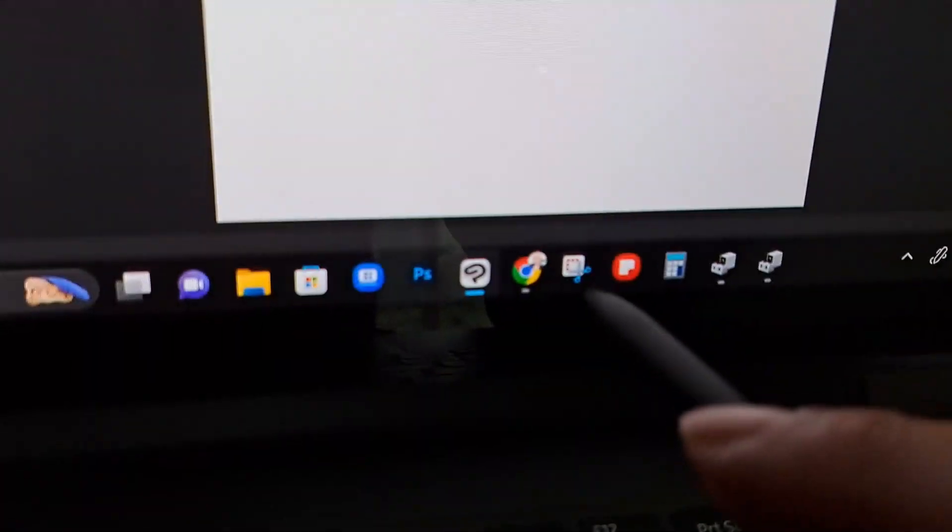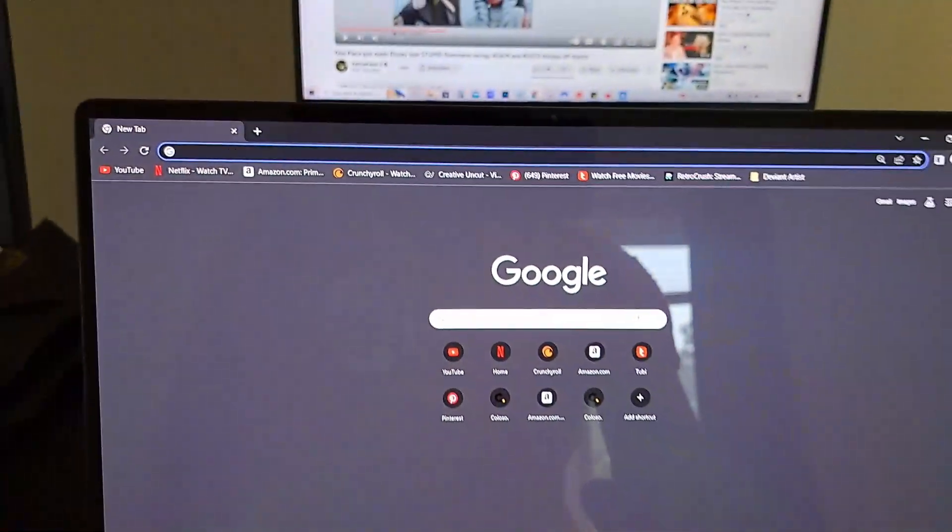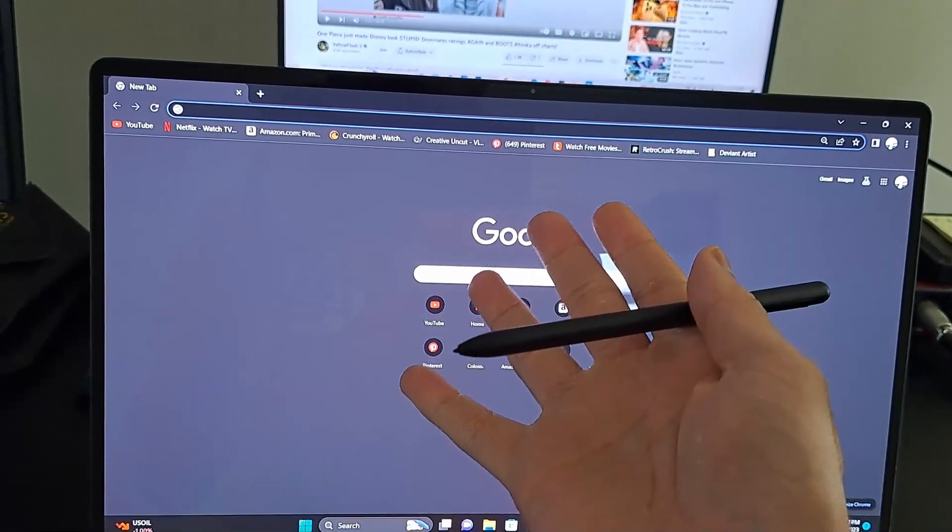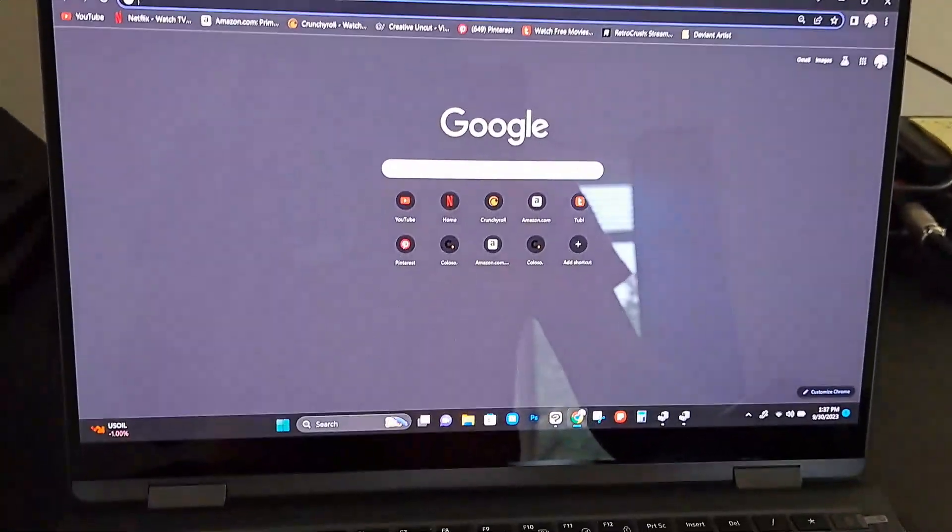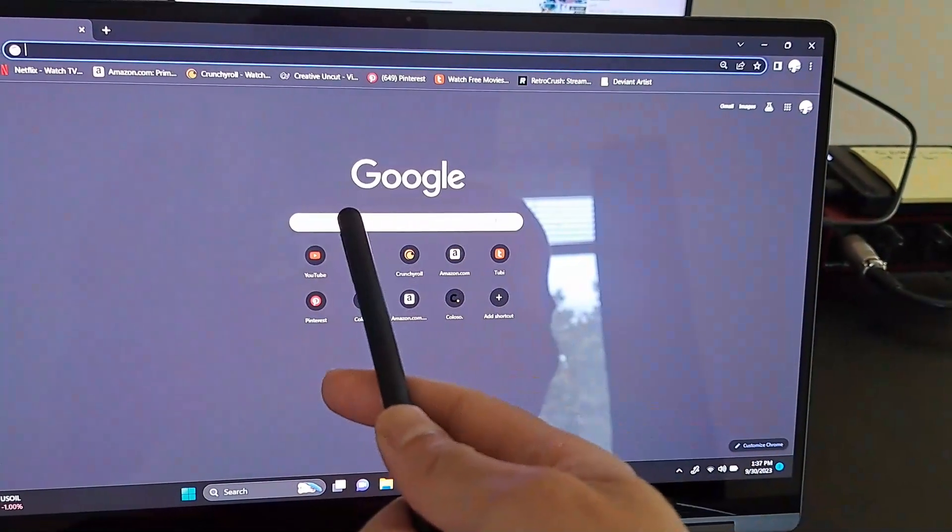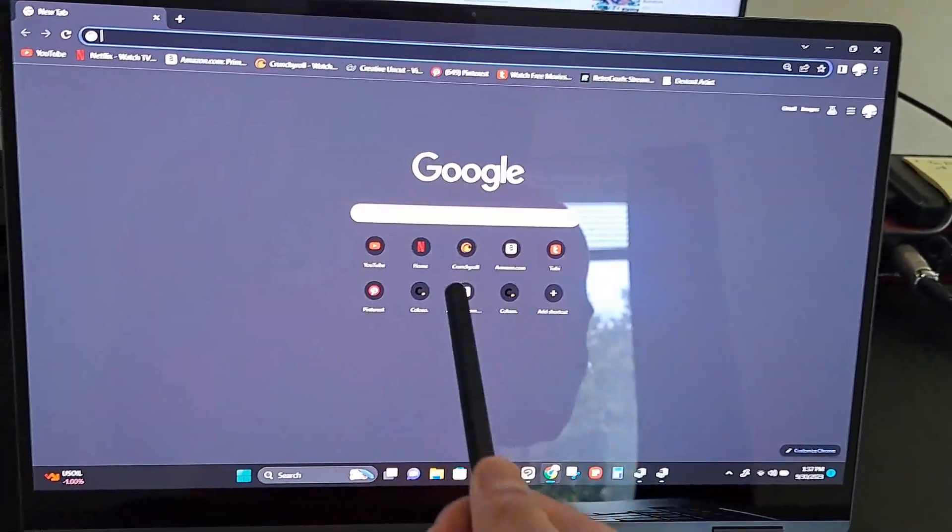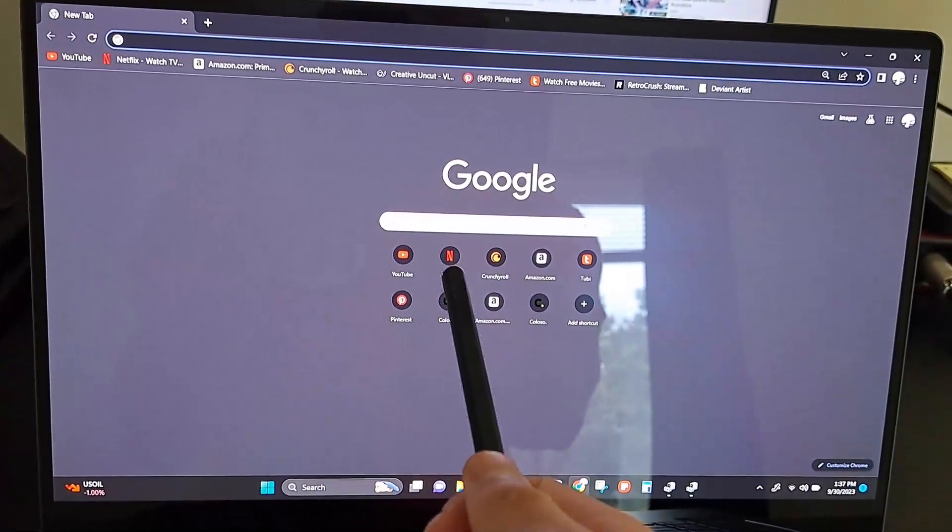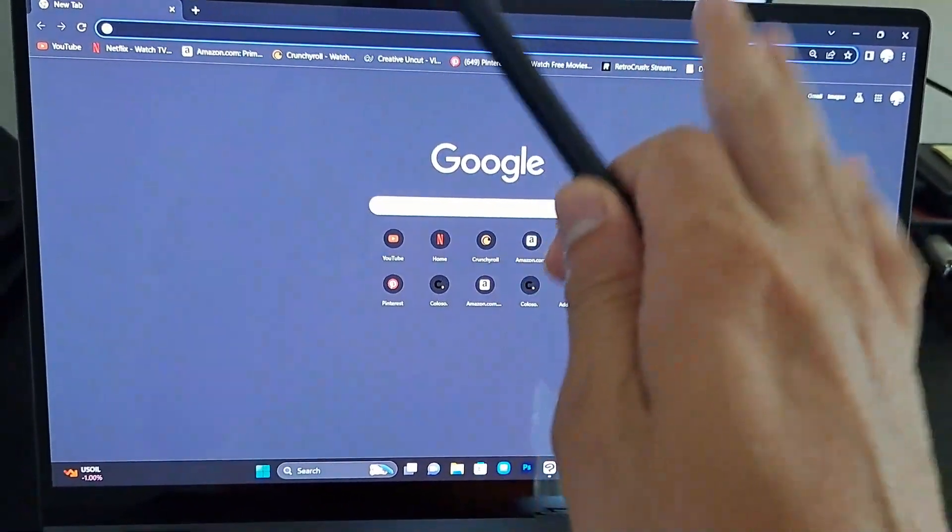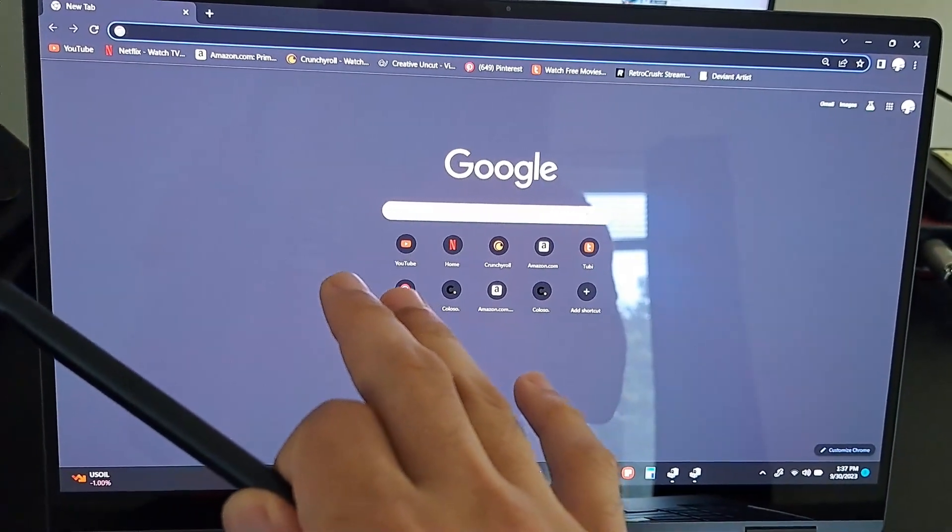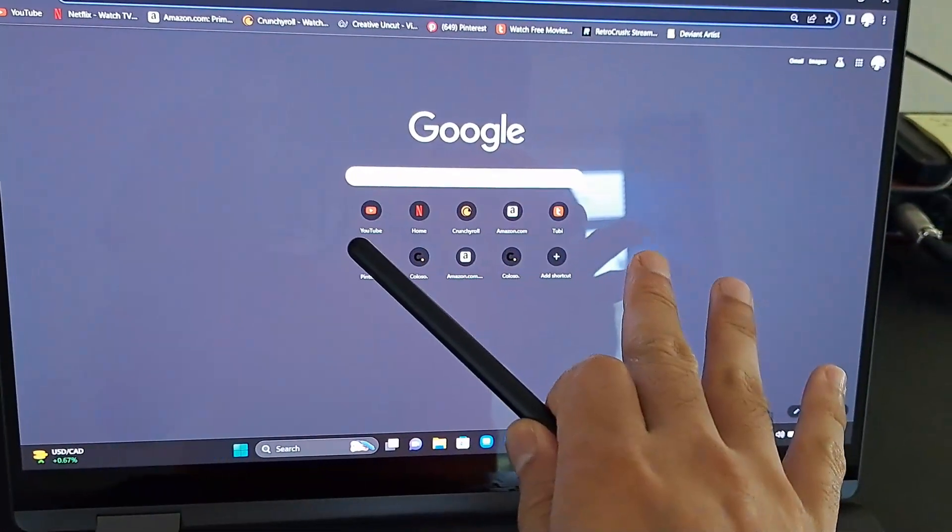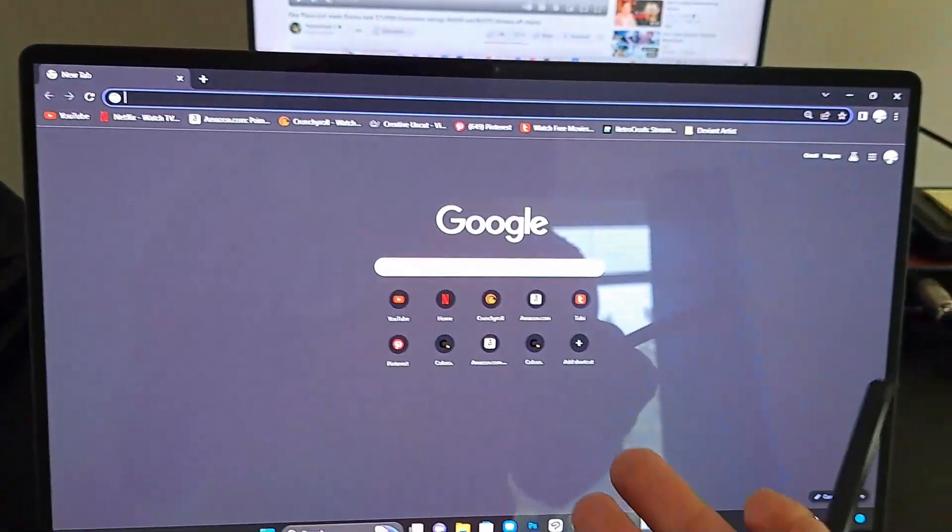So whenever you want to disable the touchscreen feature, this is how you do it. Now this works on the Samsung Book 3, but it works on all Samsung laptops. It works on any touchscreen laptop.